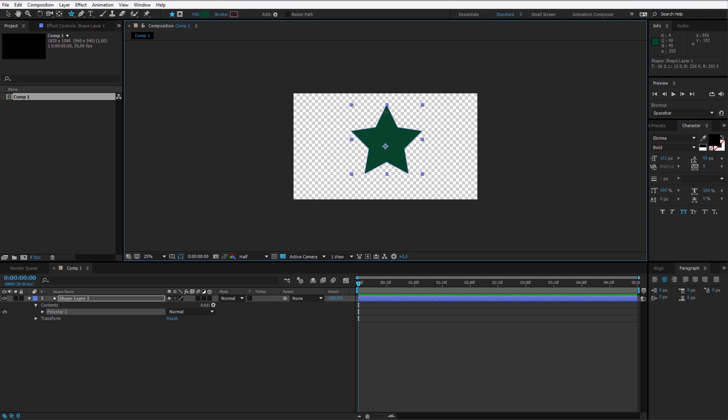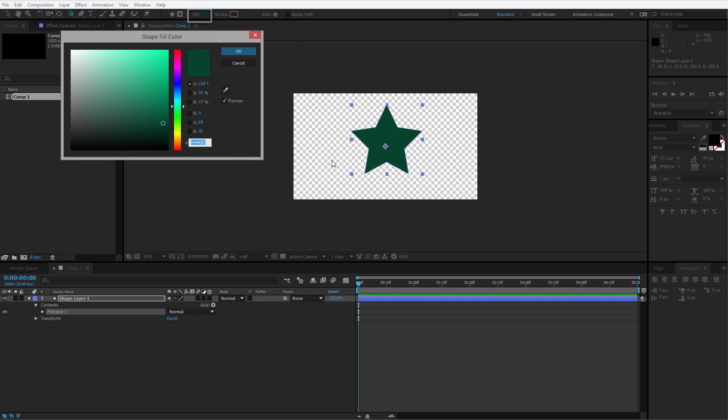Alright, this star doesn't look as good, but we can always go inside the poly star and change things up. Now select the color you would like the transitions to have.